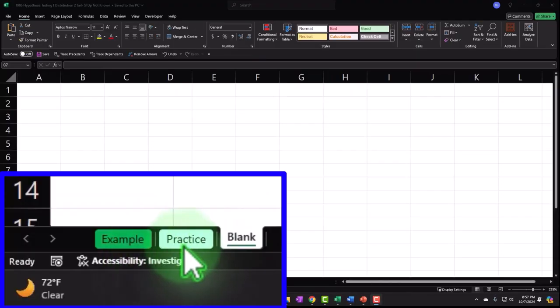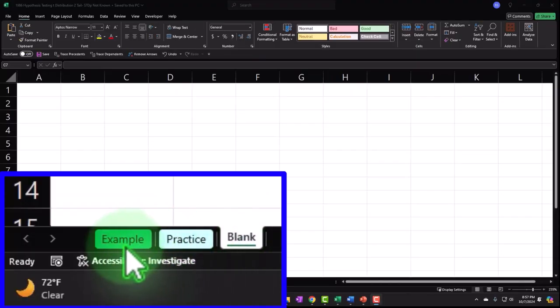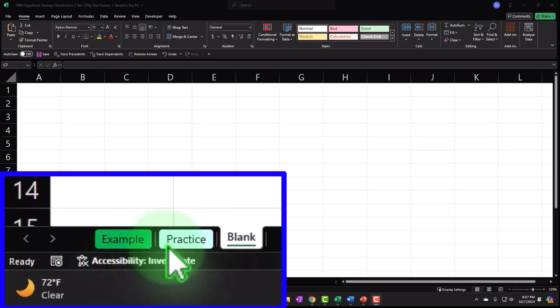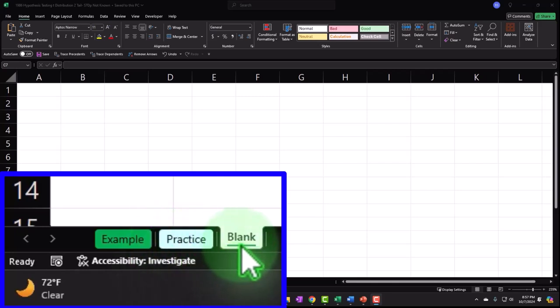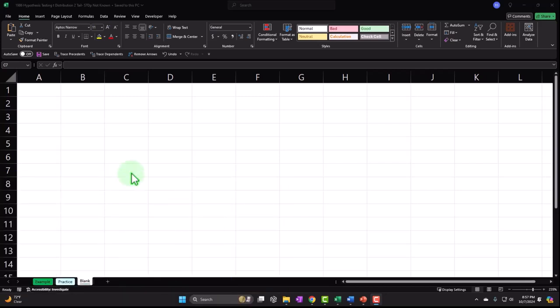We have three tabs: example, practice, and blank. The example tab is the answer key. The practice tab has pre-formatted cells so you can practice the problem with less Excel formatting. The blank tab — the one we will be working on — is blank. We will build this from a blank worksheet, practicing our Excel tools as we construct it.